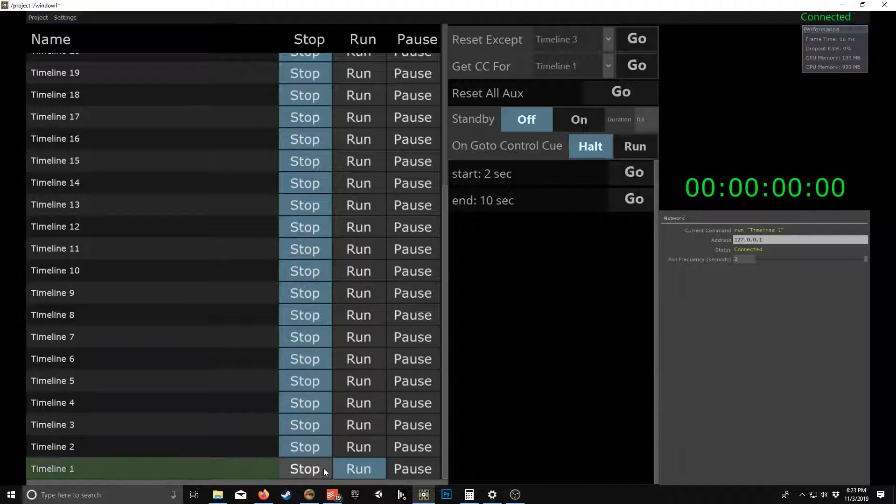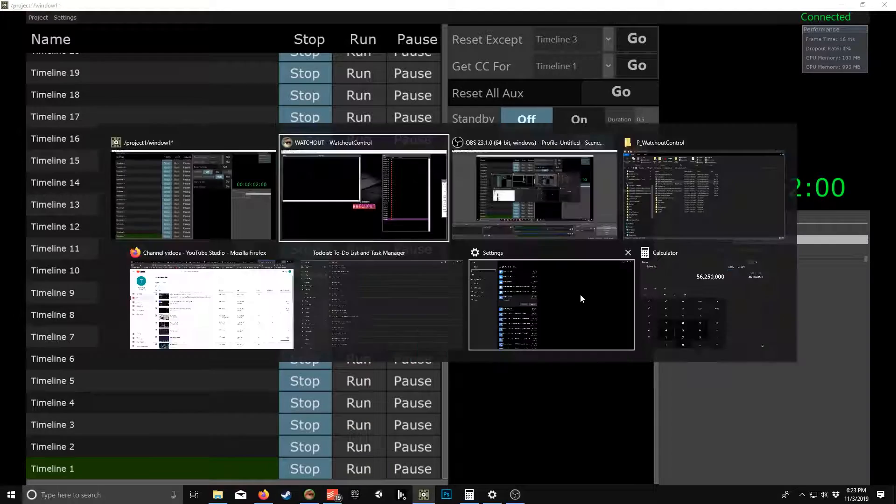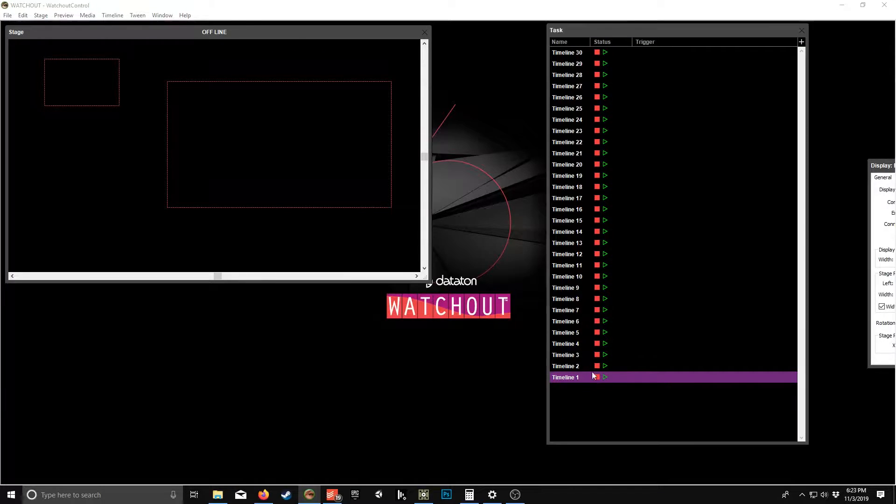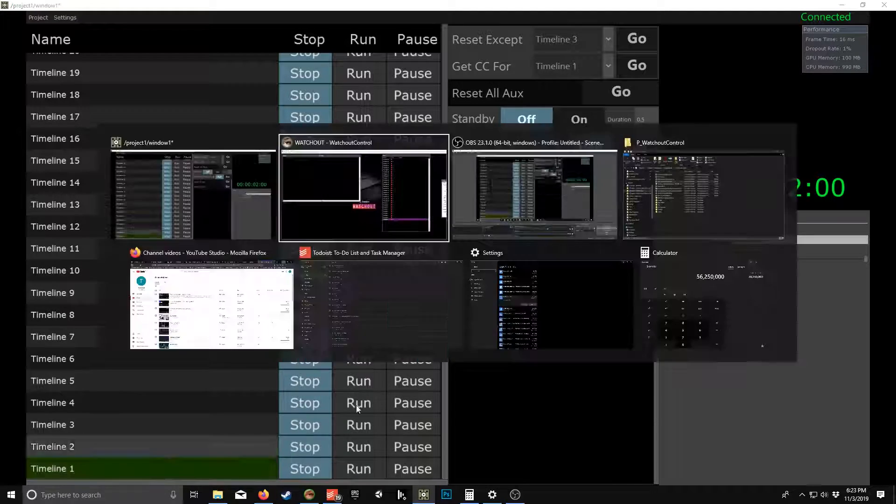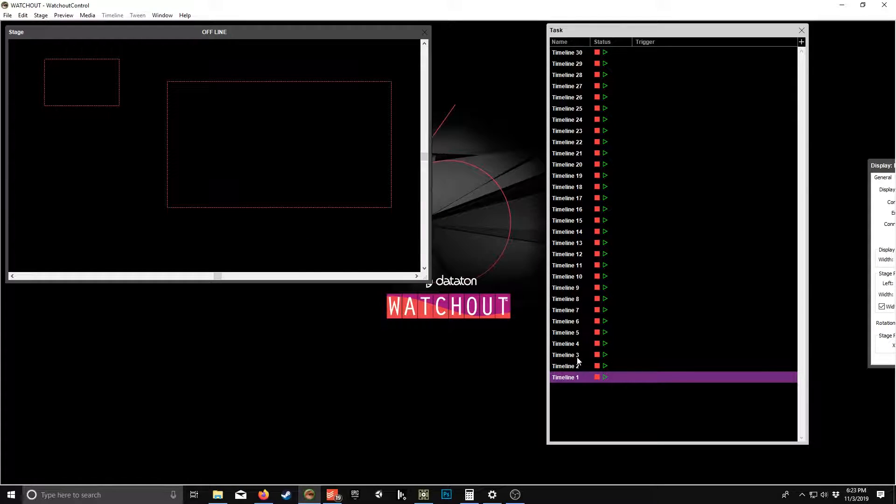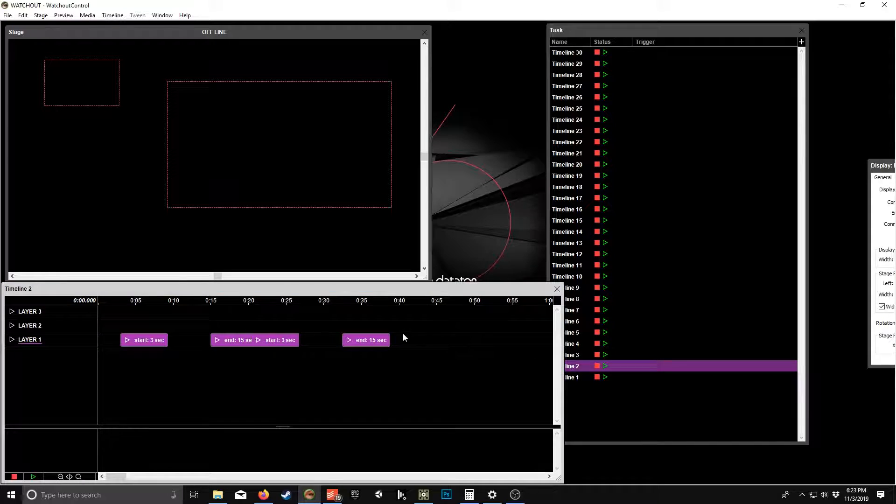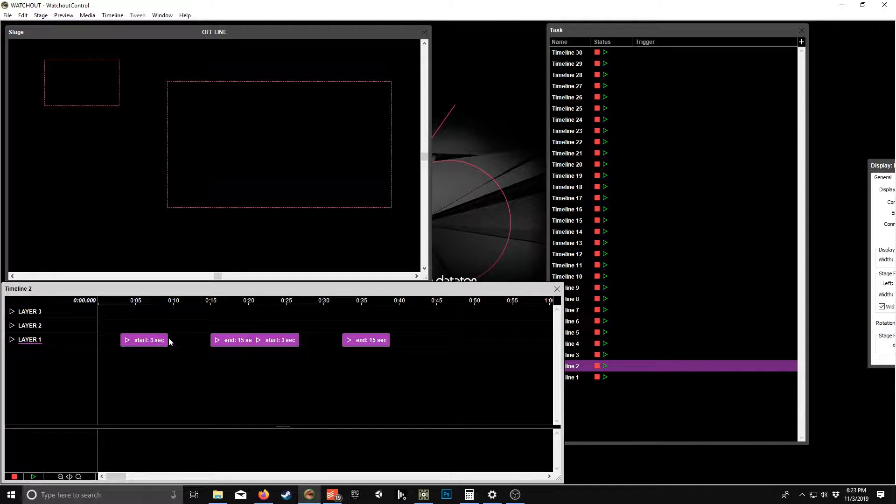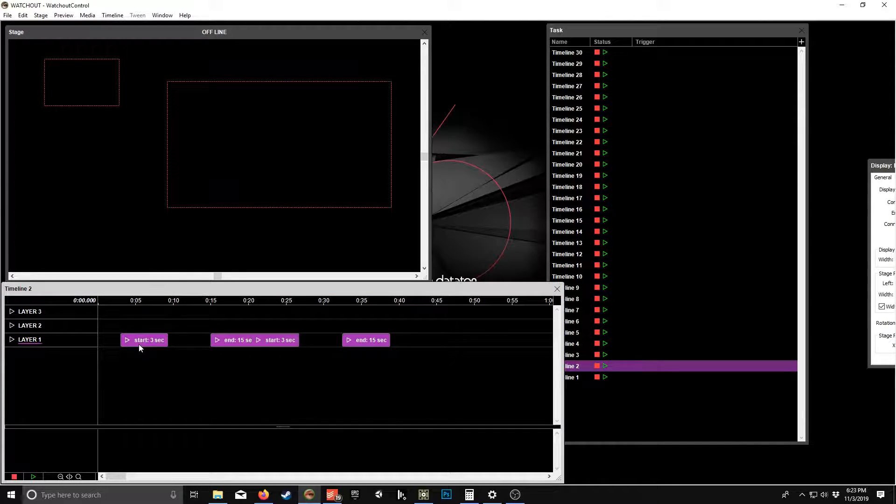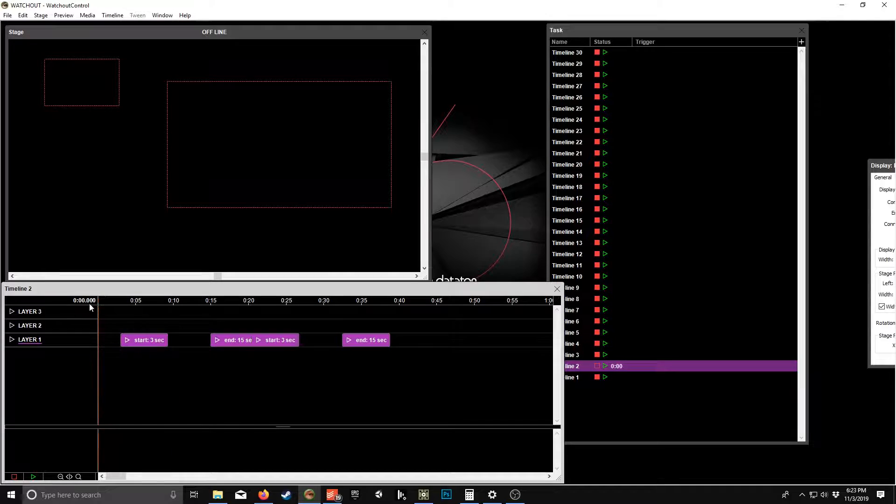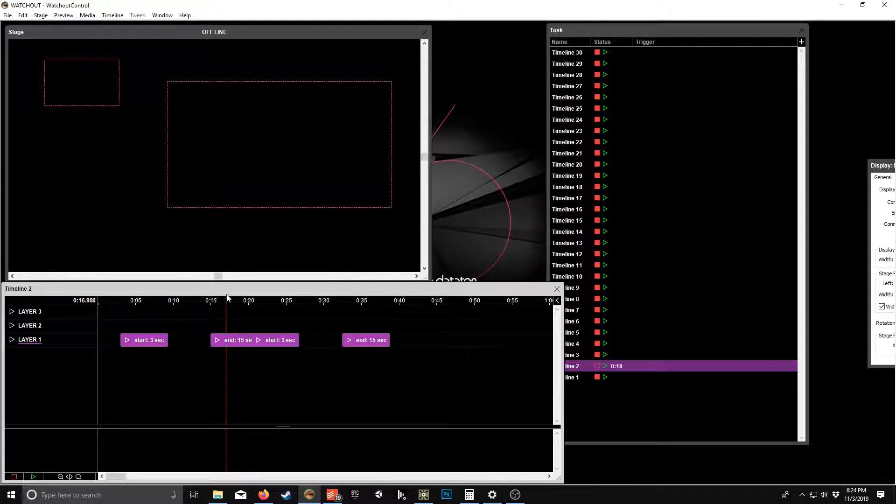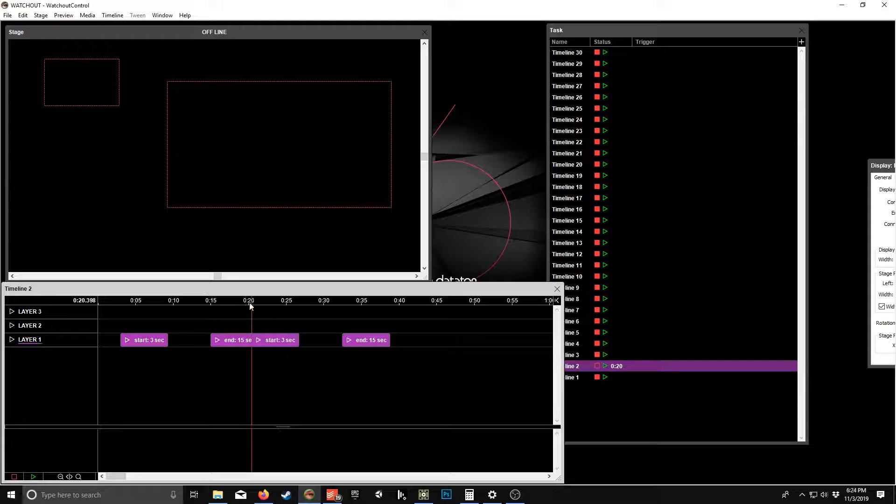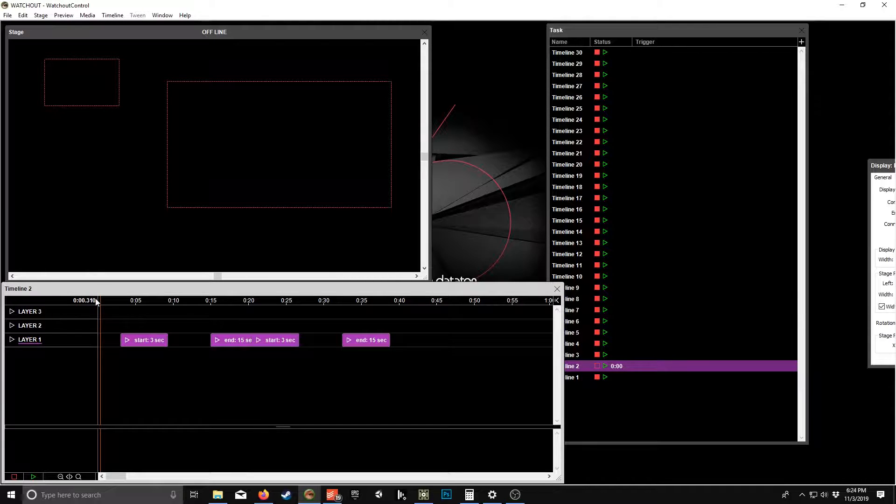So stop that timeline and it goes back to two. So on timeline two, I have four cues, kind of the same thing. Three seconds, so we'd expect the three second countdown and then a 12 second countdown and then five seconds.